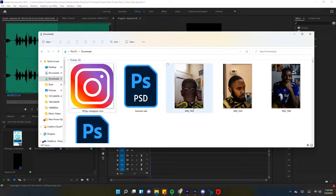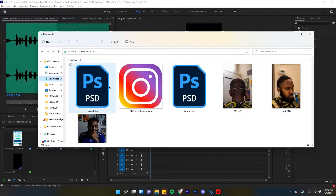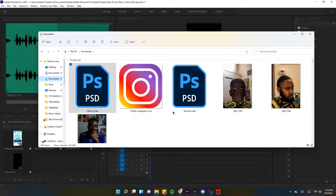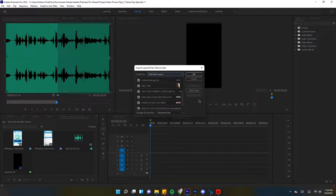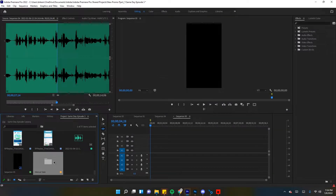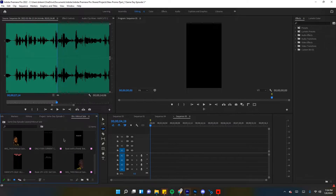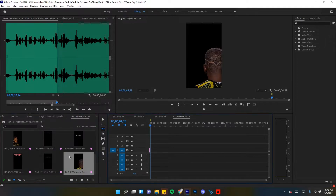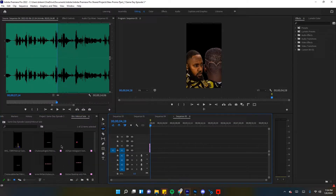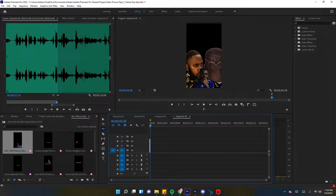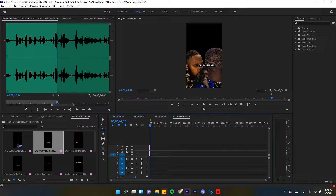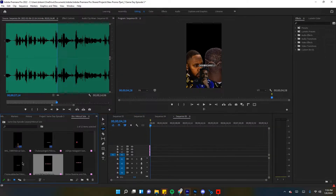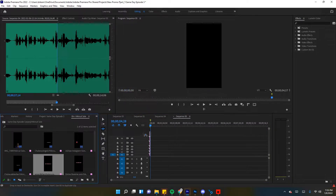Now in Premiere Pro this is where you're gonna play with keyframing. On each individual file you want to upload the file you just saved from Photoshop as an individual layer. Make sure they're all PNGs so you can see the background clearly. This is how you're gonna be able to have a moving background as well. Right now I'm just adjusting all the heights of the clips.